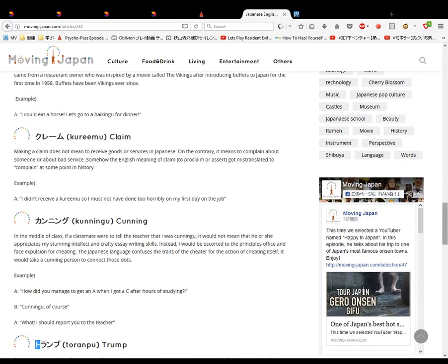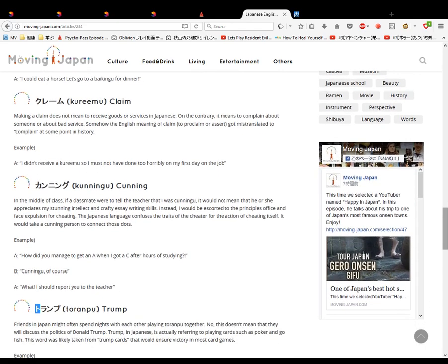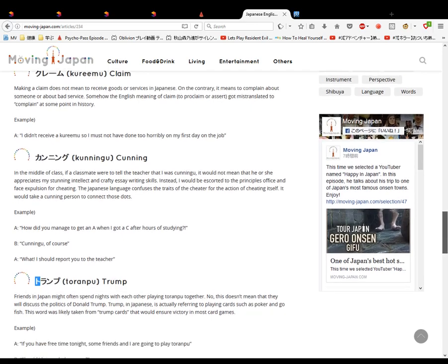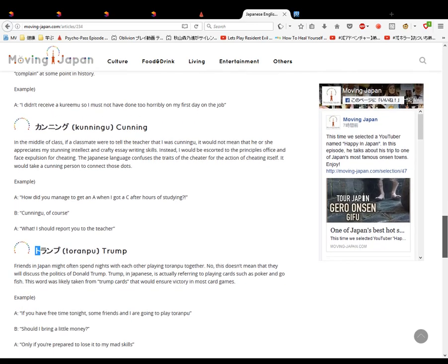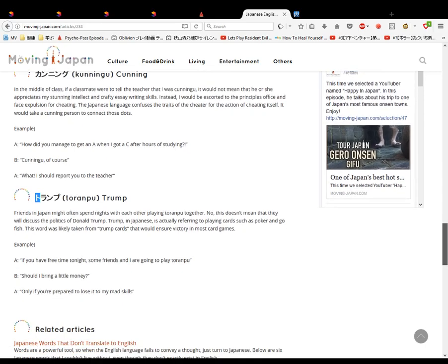Trump. This means cards, deck of cards or whatever. Playing cards. Friends in Japan are going to play Trump together. It doesn't mean they will go to Donald Trump. In Japanese, it means cards, like poker and trump cards. I think they call it trump in other languages as well, not just Japanese. I probably took it from one of them. Example: If you're free tonight, let's play some trump. Should I bring a little money in case you're prepared to lose to my mad skills?